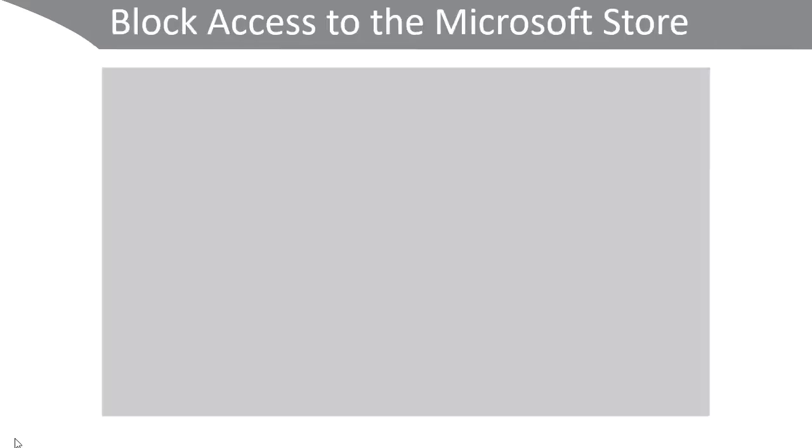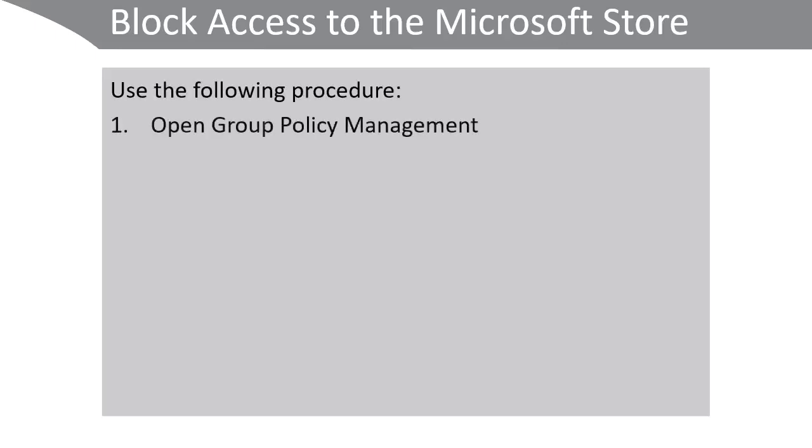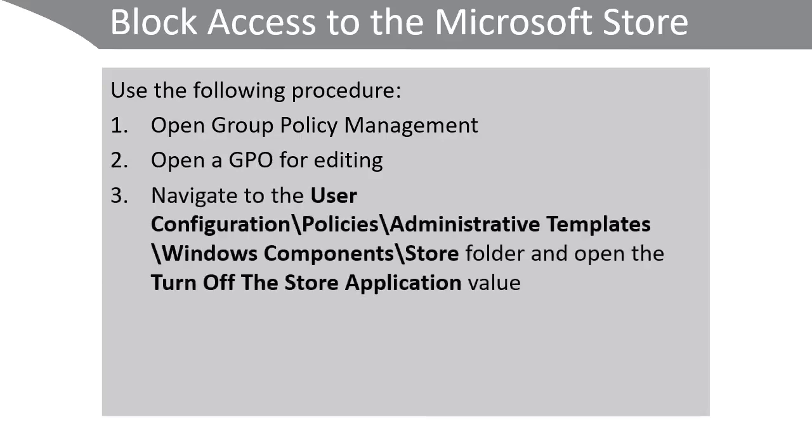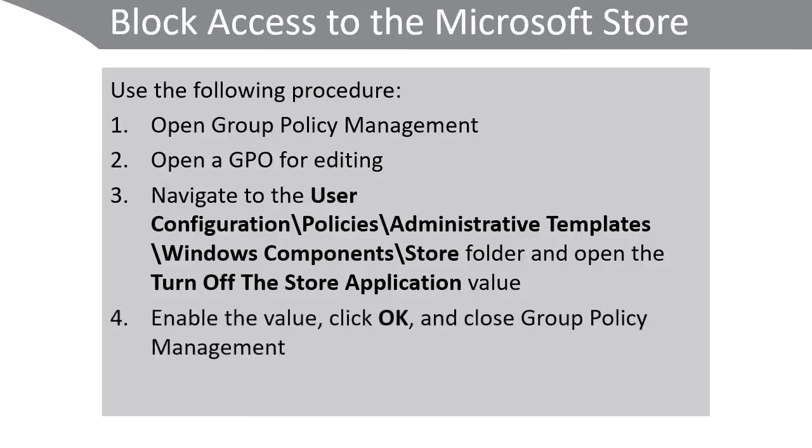Some organizations want to block access to the Microsoft Store. You can do that using the following procedure. On a domain controller open group policy management and then open the appropriate group policy object for editing. Navigate to User Configuration\Policies\Administrative Templates\Windows Components\Store folder and open the Turn Off The Store Application value. Enable this value, click OK, and close group policy management.